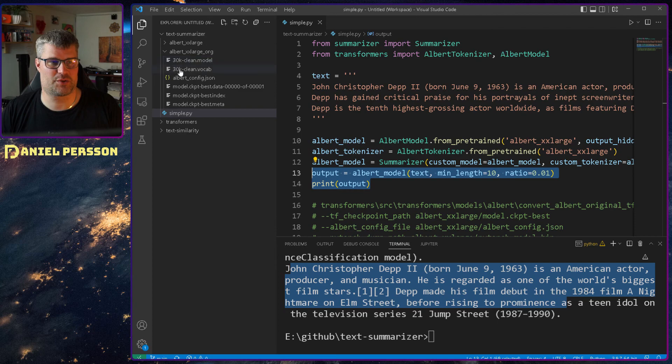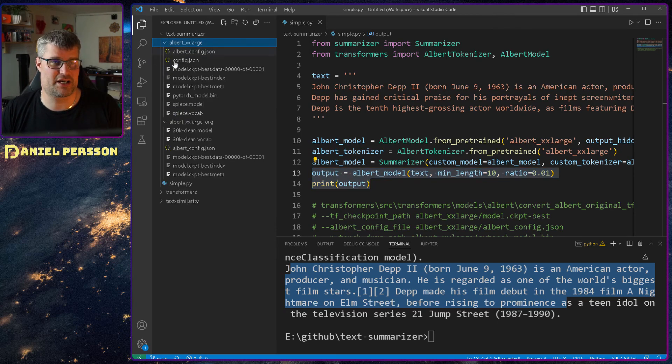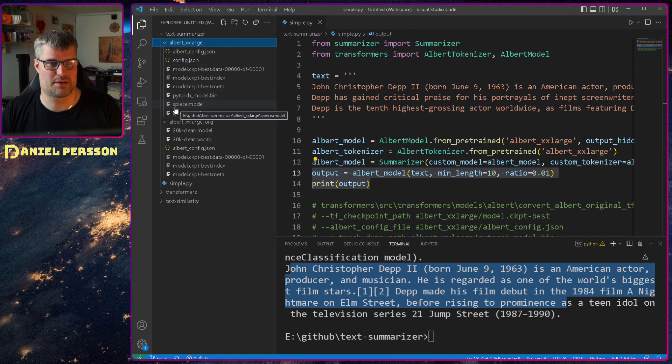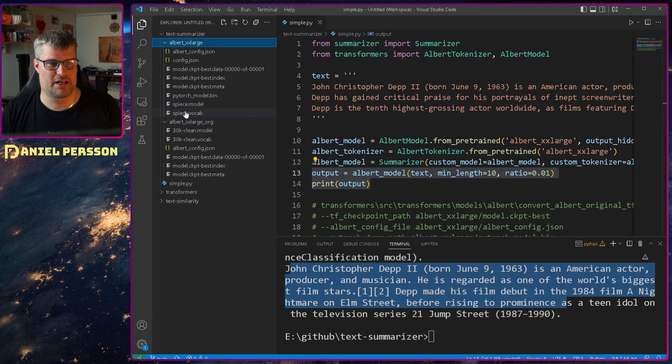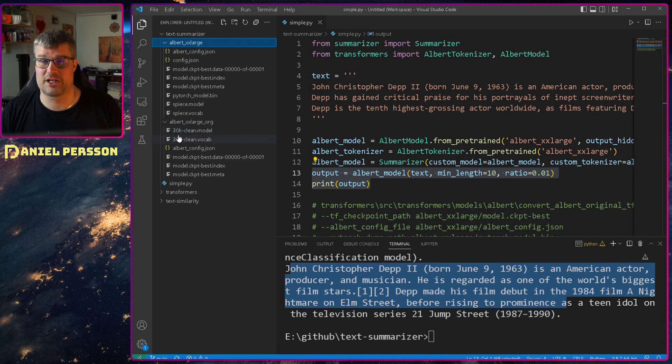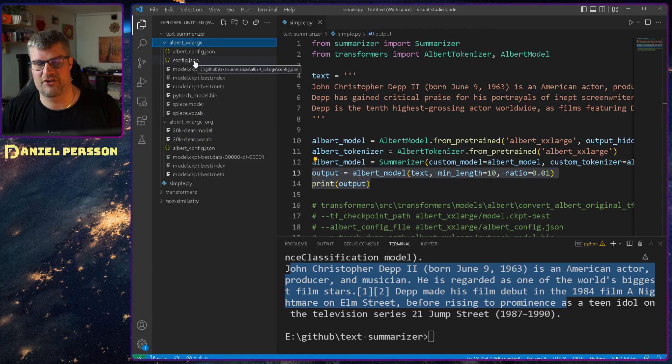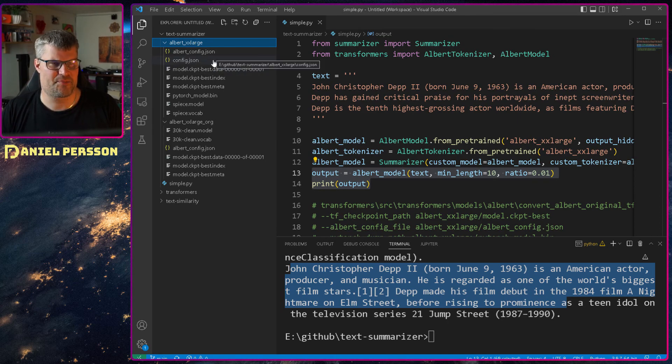So the first two here, 30k clean model and vocab, we can actually change the name of those. So this is the end result. We change name for those to SPIECE, S-P-I-E-C-E model and vocab. So these two we just change the name of. Then the ALBERT config needs to be config JSON instead of ALBERT config. Nothing strange there.